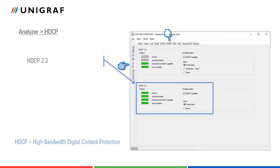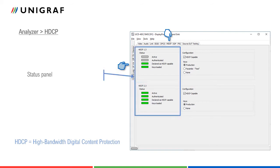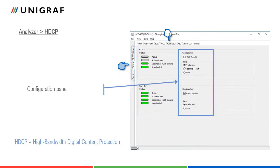HDCP tab includes separate panels for HDCP version 1.3 and HDCP version 2.3. It will depend on the source device to select the version used. The status panel shows the status of HDCP handshake between source and sync. In configuration panel, the user can enable or disable HDCP capability decoration of UCD400's sync device.